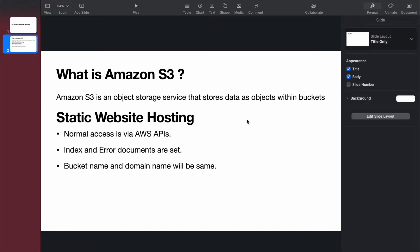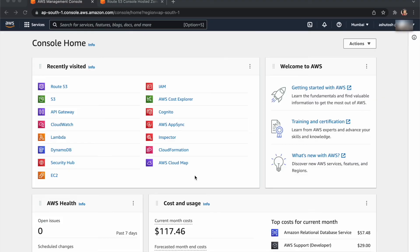When you enable static hosting in S3, you'll get a website endpoint where you can access that website. The last main point is when you configure a domain in S3, you need to give the bucket name the same as your domain name. We'll see this in the demo. After creating your AWS account, you'll get this AWS console. Just search for S3.